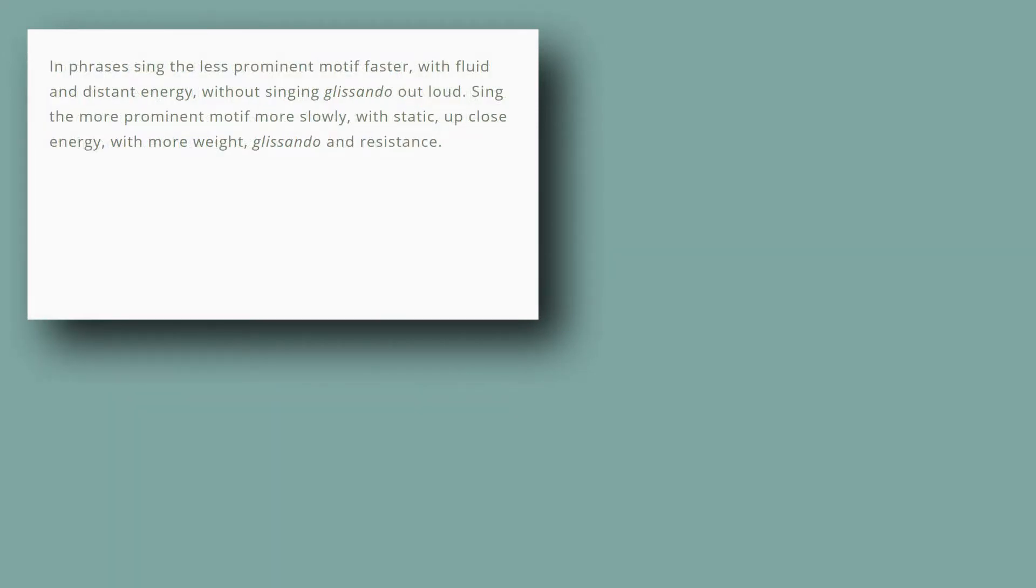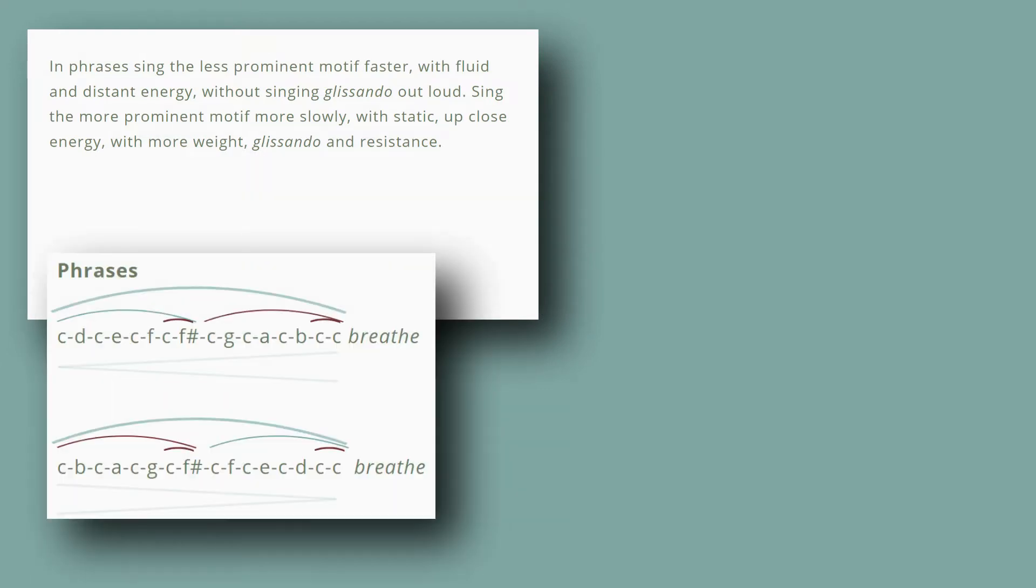In phrases, sing the less prominent motif faster, with fluid and distant energy, without singing glissando out loud. Sing the more prominent motif more slowly, with static up close energy, with more weight, glissando and resistance.